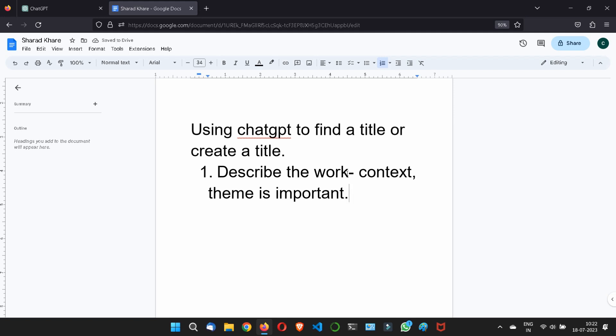Because the more specific you get, the better suggestion you will get. You need to give ChatGPT some specific content about your topic, about your goals, about your work, what theme actually you want, or what context is actually in your mind, then only the ChatGPT will give you the better suggestion.